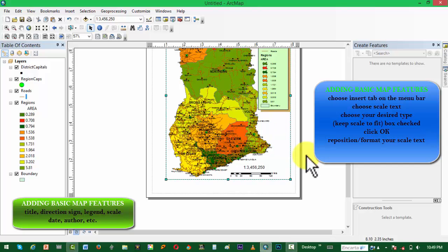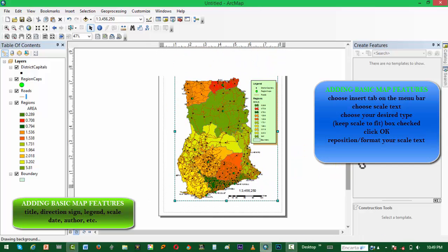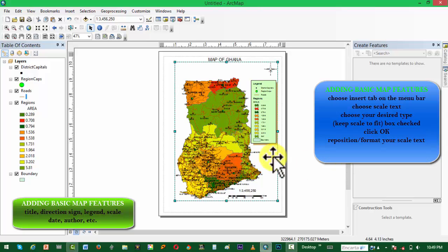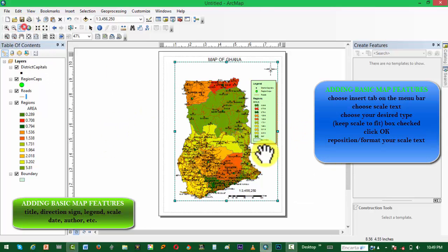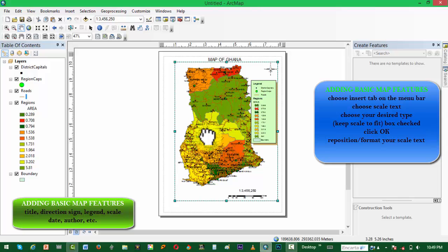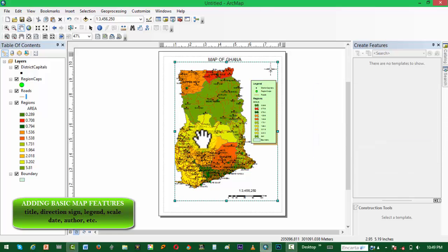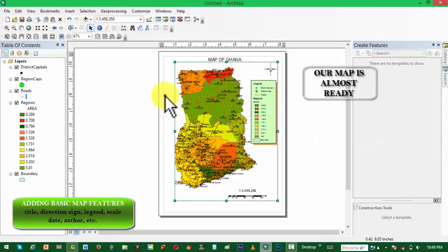The next basic feature to add is the date and then the author of the map. We still have to do some repositioning on the map if needed.